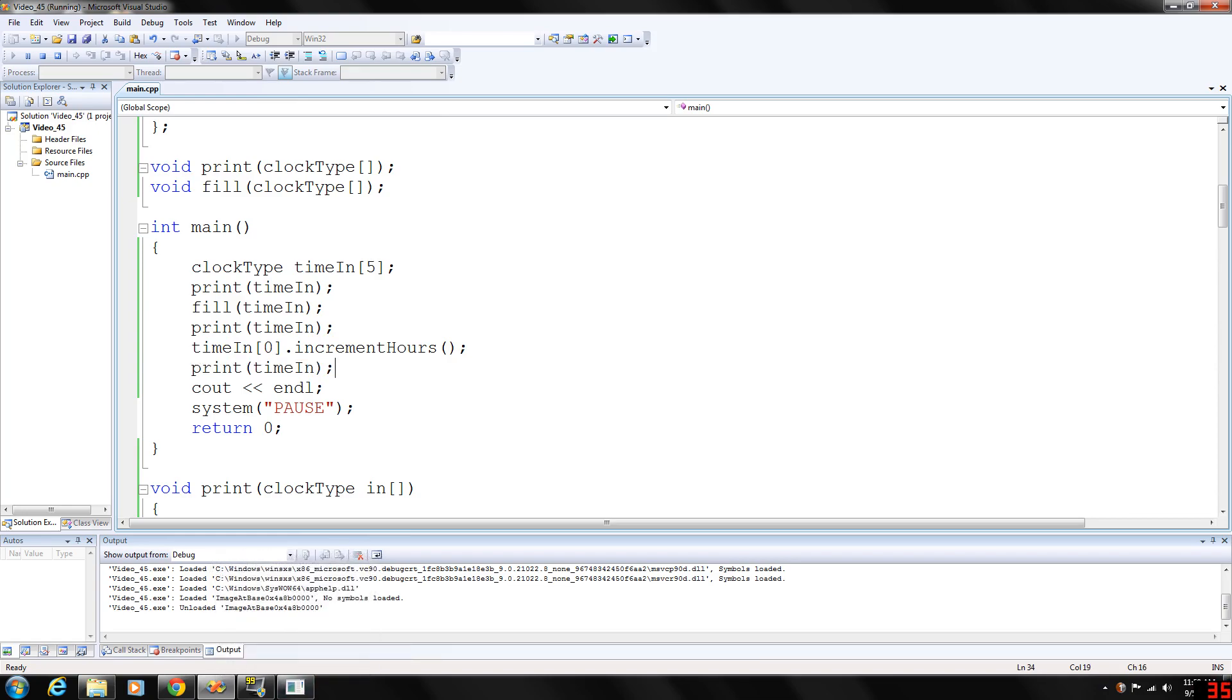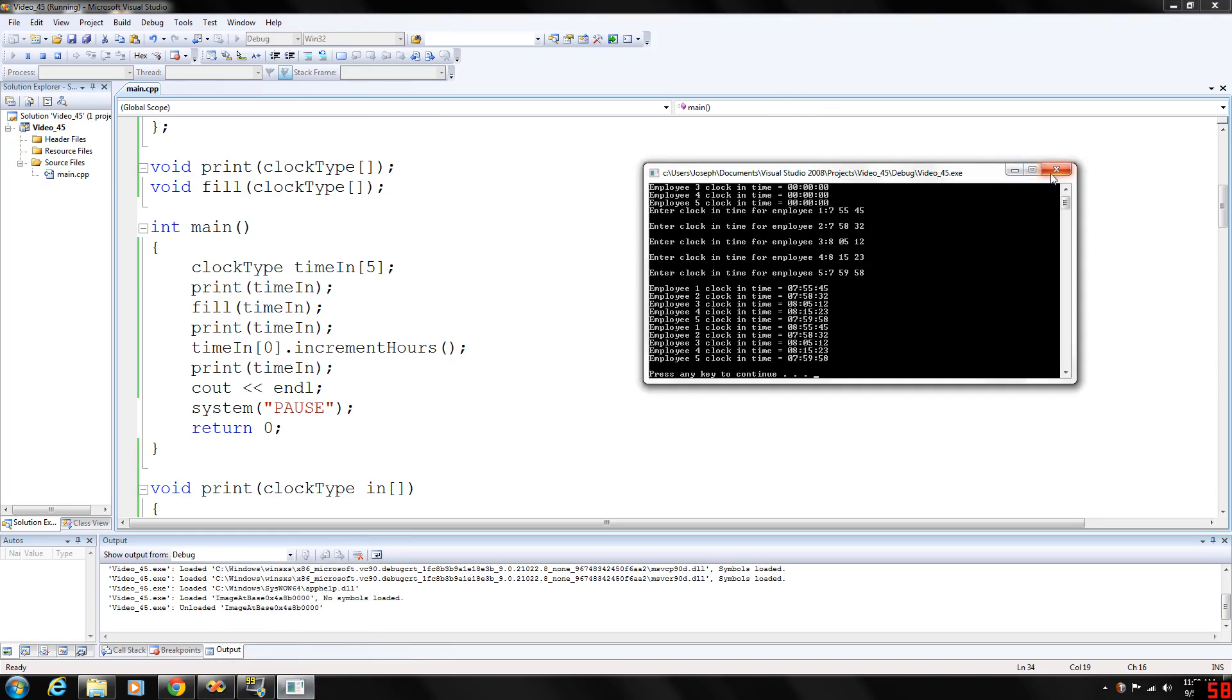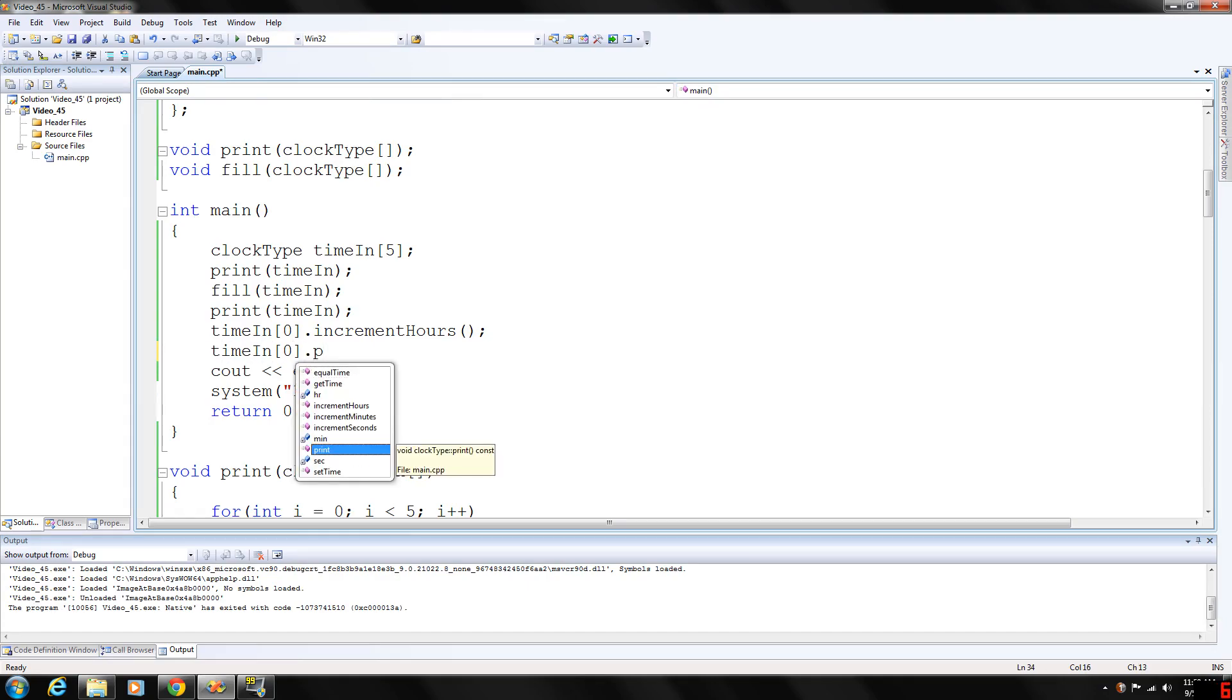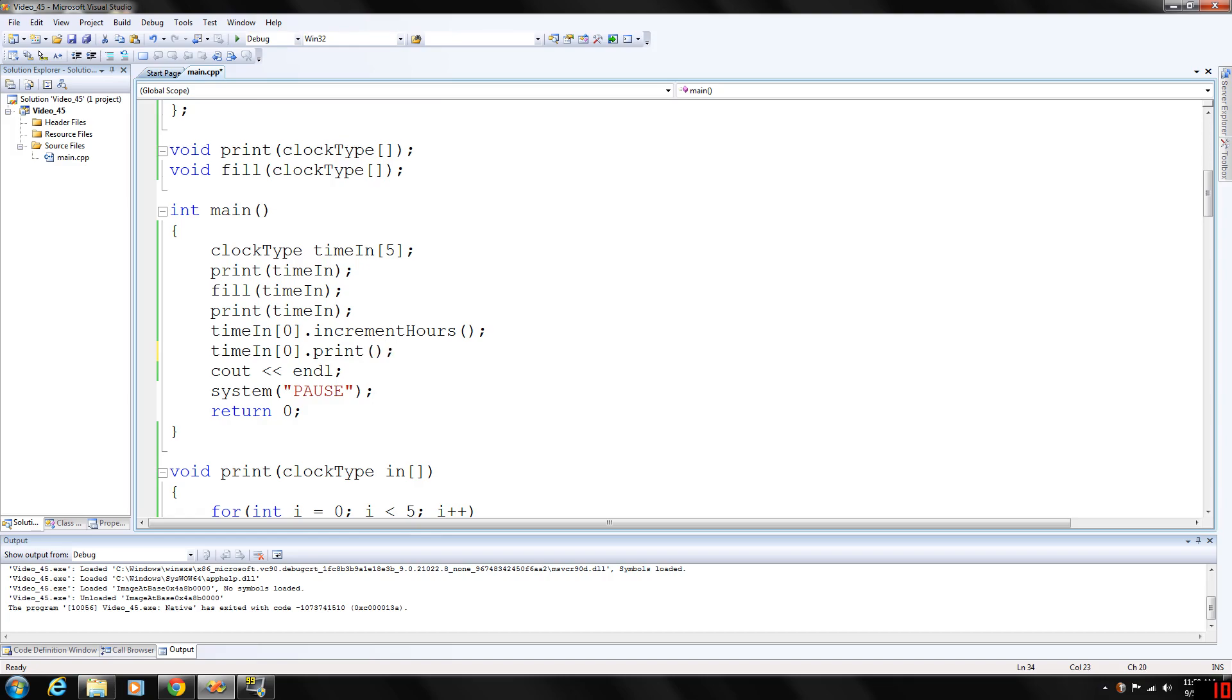And actually, in fact, instead of printing everything, why don't we make some function call to the print time in position zero print. And there we go.